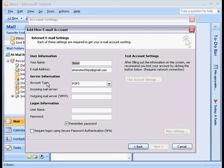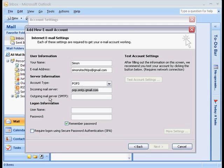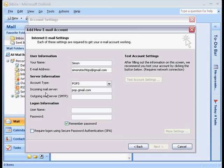The server information. The account type is POP3. The incoming mail server is POP.gmail.com. The outgoing mail server is smtp.gmail.com.